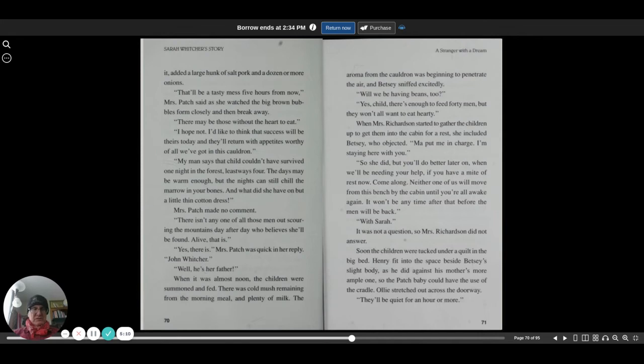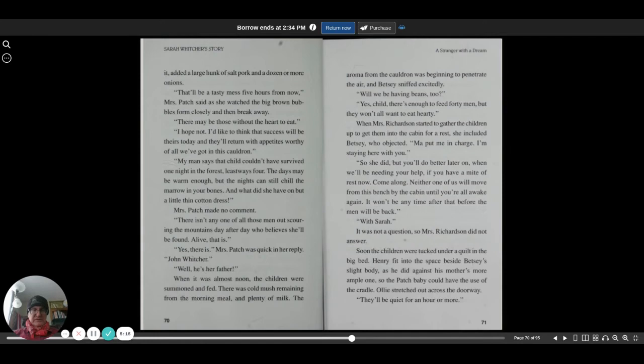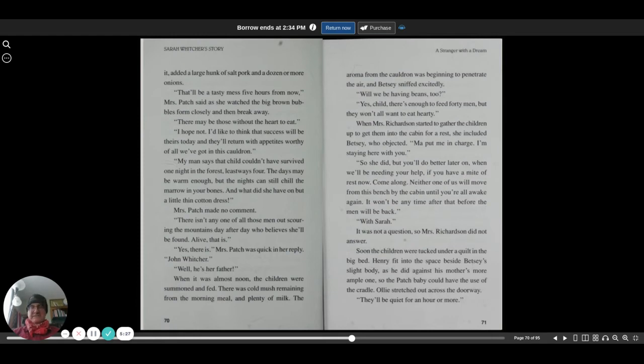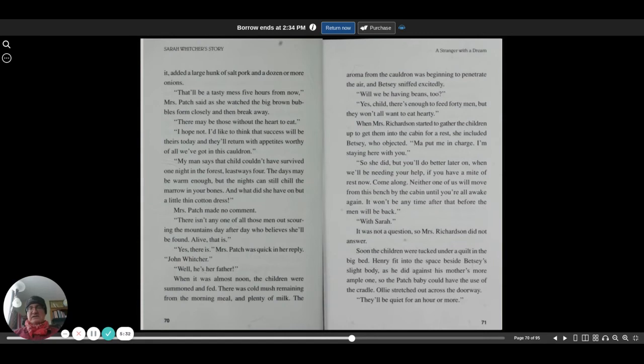Well, he's her father. When it was almost noon, the children were summoned and fed. There was cold mush remaining from the morning meal and plenty of milk. The aroma from the cauldron was beginning to penetrate the air, and Betsy sniffed excitedly. Will we be having beans too? Yes, child, there's enough to feed 40 men, but they won't all want to eat hearty.